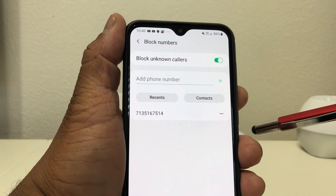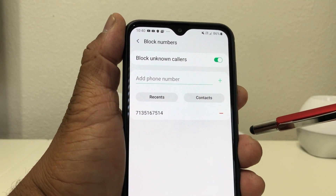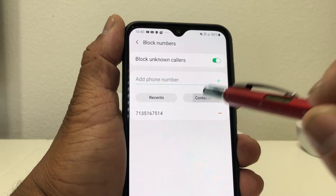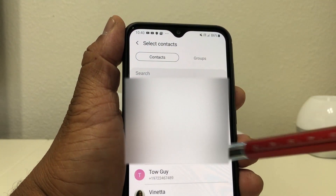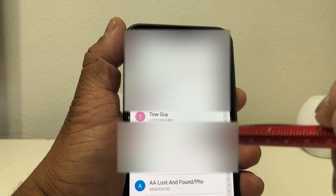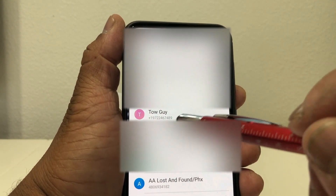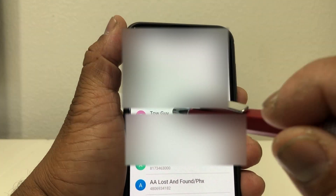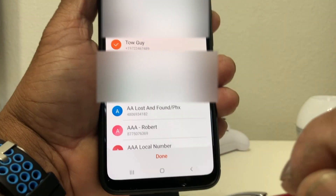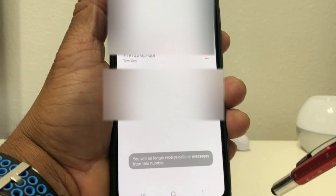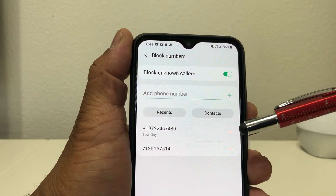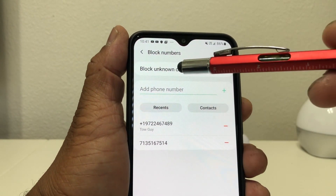Say for instance there's someone in your contacts you want to block and you no longer want to have contact with them. You can hit Contacts, scroll down to where their name is. I want to block the 'Toe Guy,' so I tap on his name, then go back to the bottom of the screen and hit Done. That puts us back to the Block Number screen.